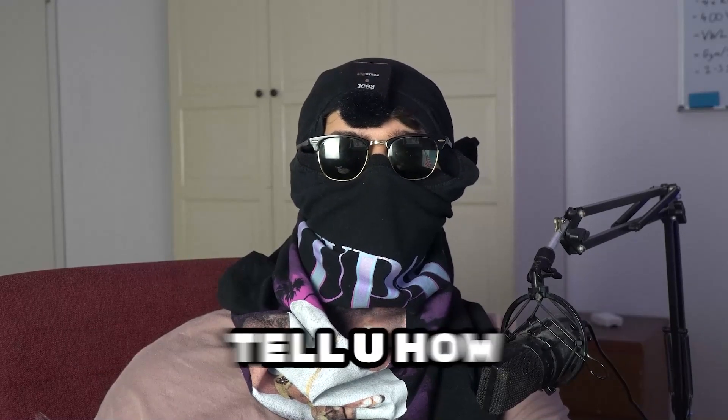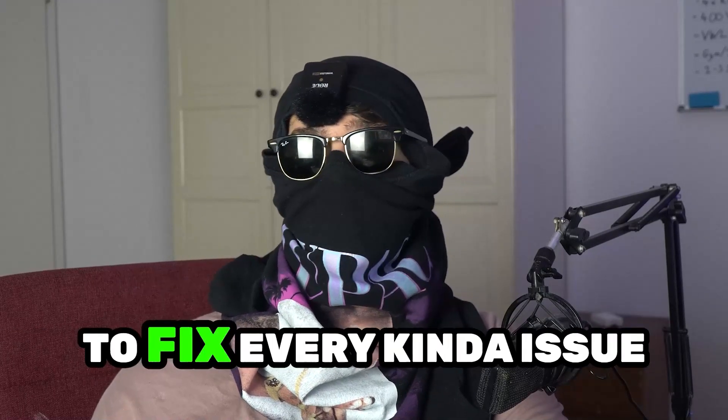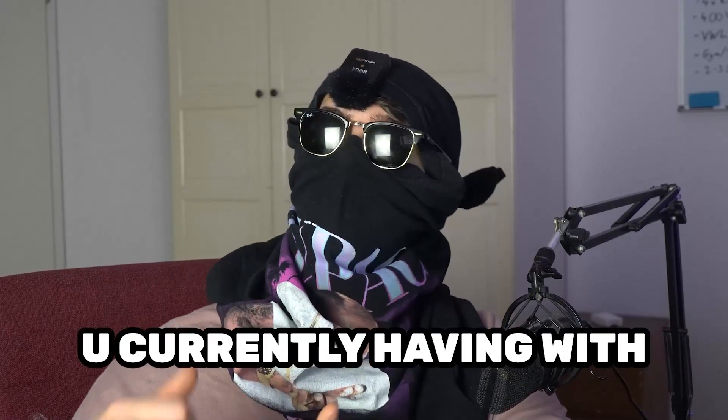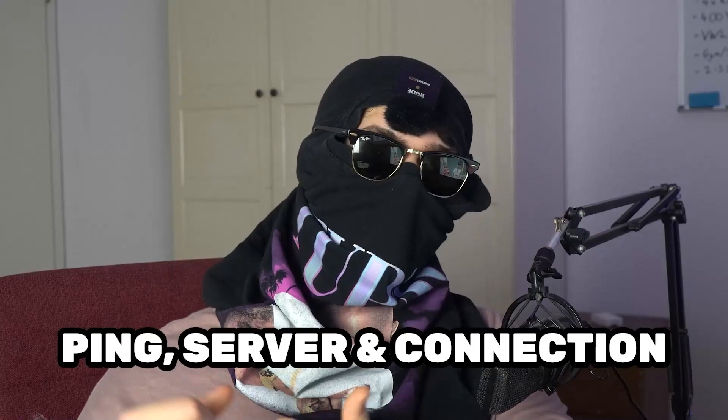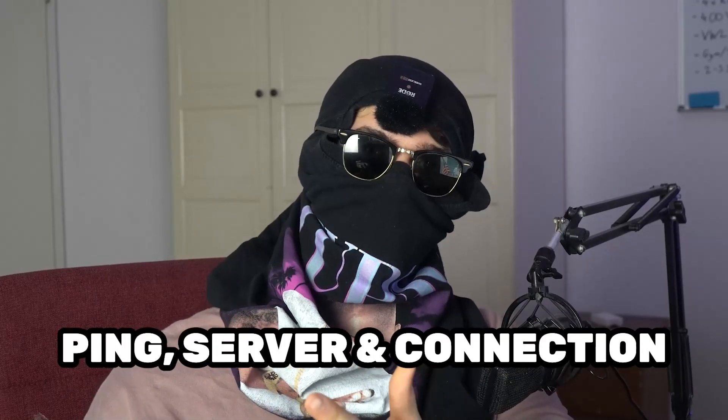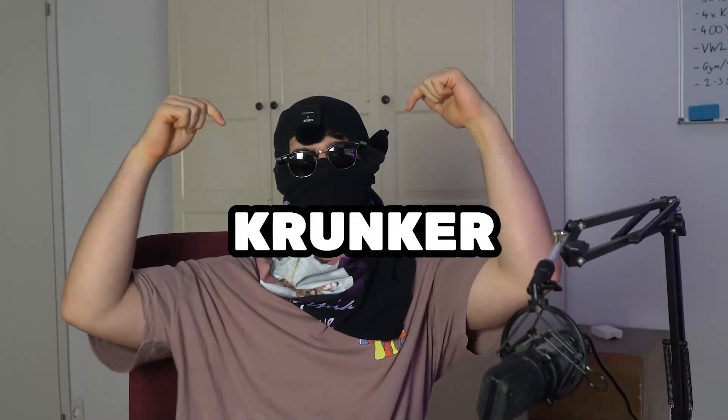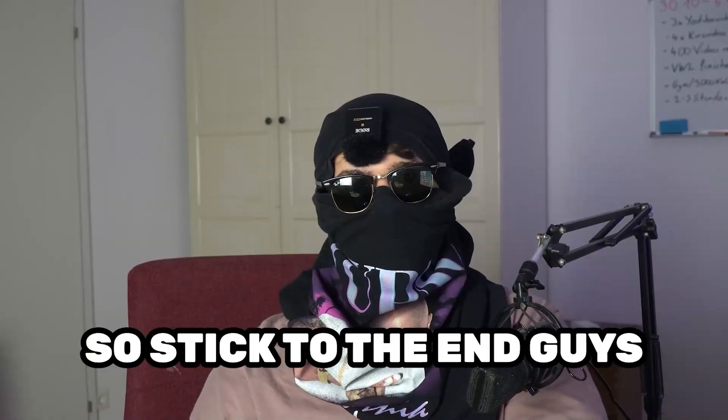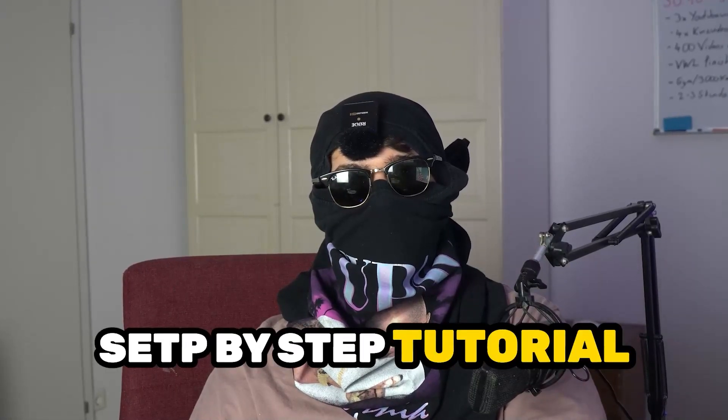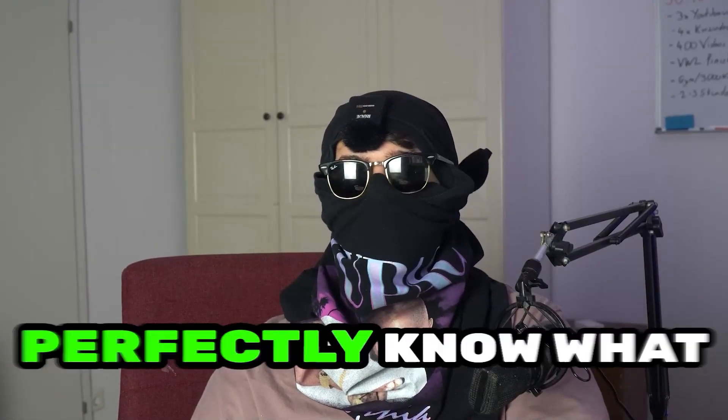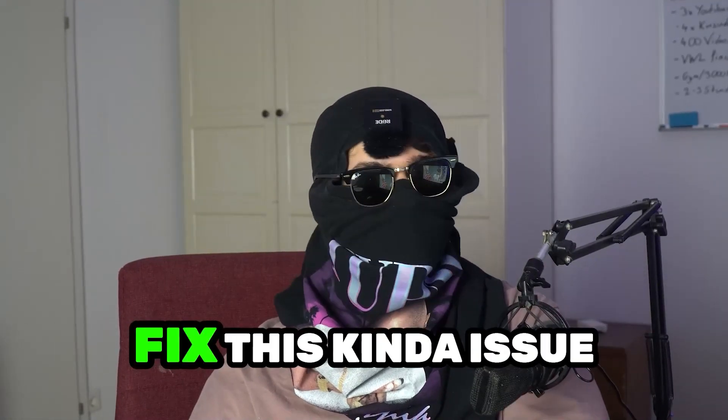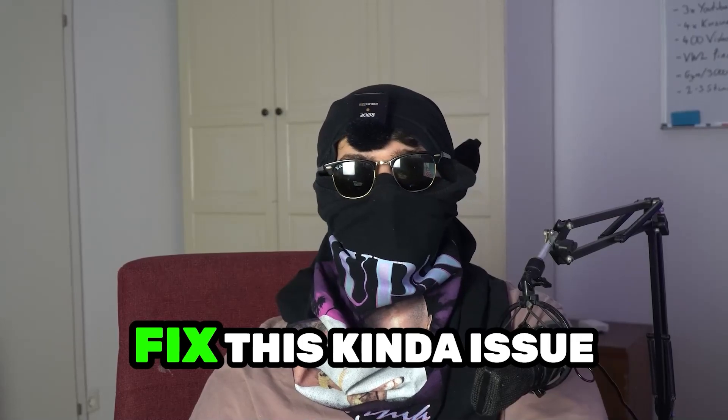So today I'm going to basically tell you how to fix every kind of issue you're currently having with ping, with server issues, with connection issues in Crunker. So stick to the end guys. This will be a step-by-step tutorial and in the end you will perfectly know what to do in order to fix this kind of issues.